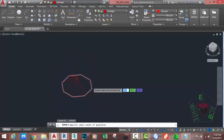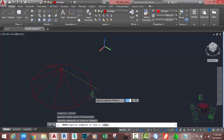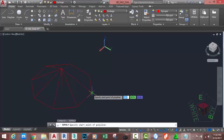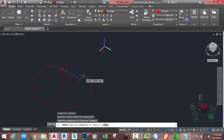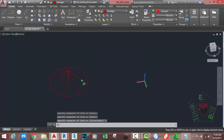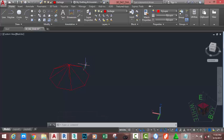Press Enter to repeat the 3D Polyline command and continue drawing polylines on the remaining sides. Start from each point, select the next point, then the next point, and type C on your keyboard to complete each 3D polyline. Continue until you have drawn a polyline on all sides of the polygon in the same manner.